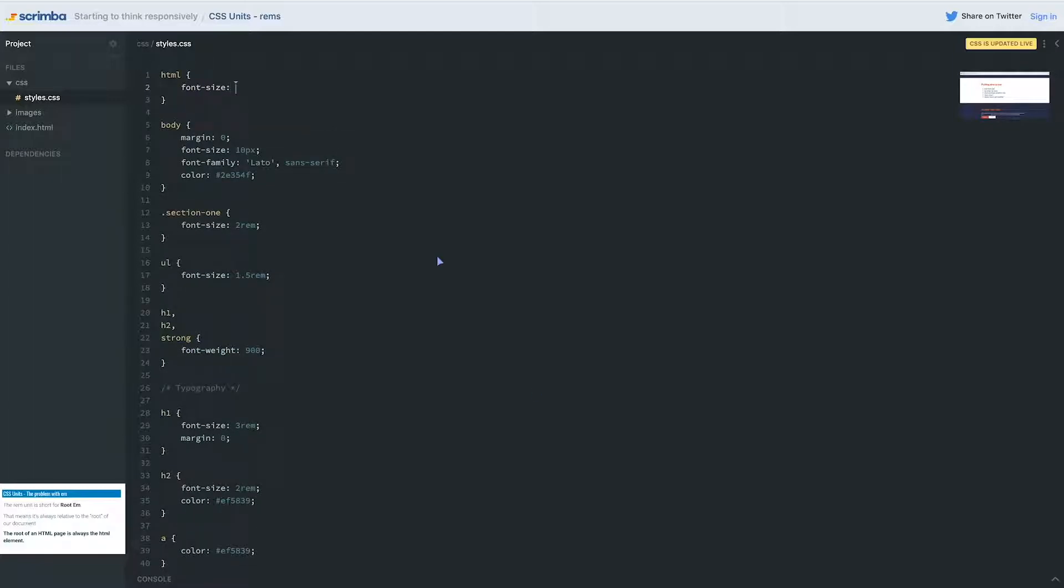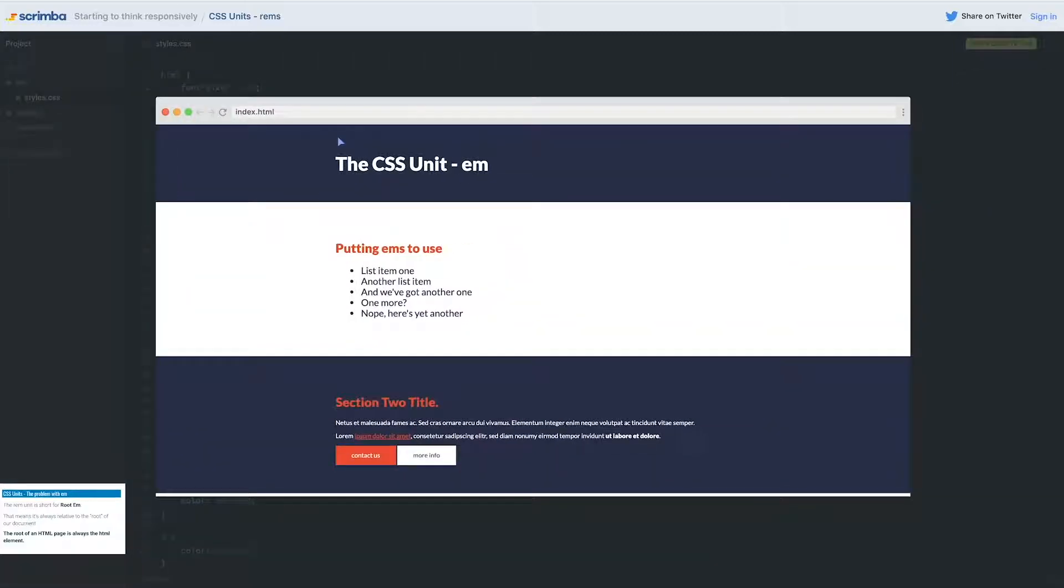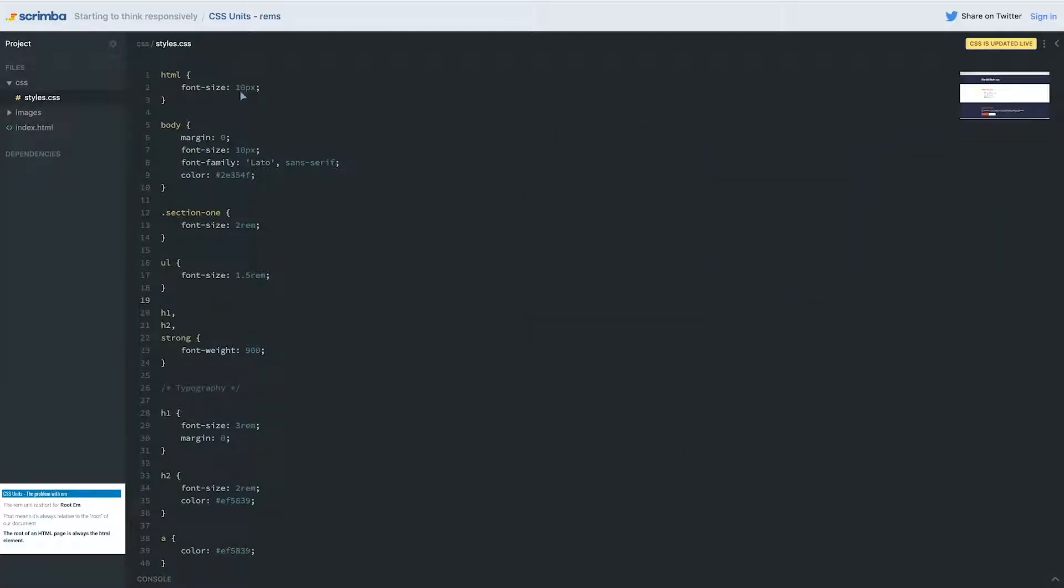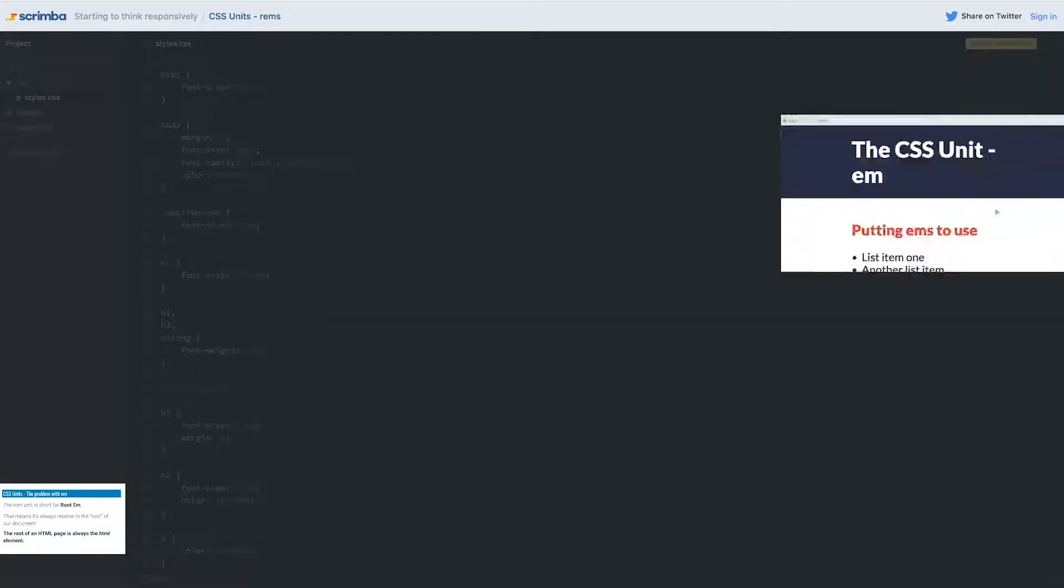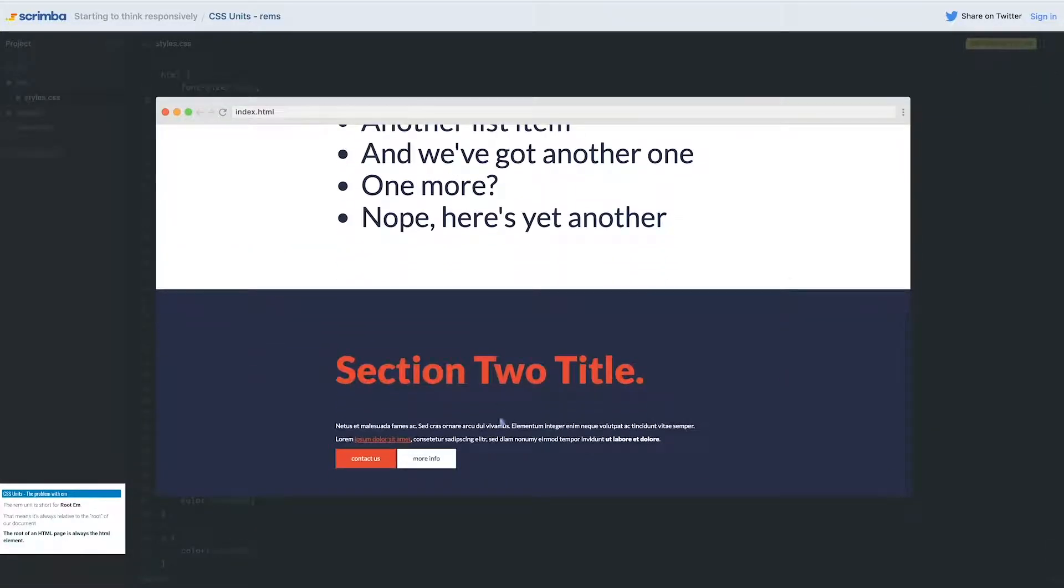I'm going to say a font size of 10 pixels. We take a look at what that's done—everything has shrunk down, gotten a lot smaller. If I come on the HTML element here and make this 30 pixels, everything will have gotten much bigger, except for this paragraph.